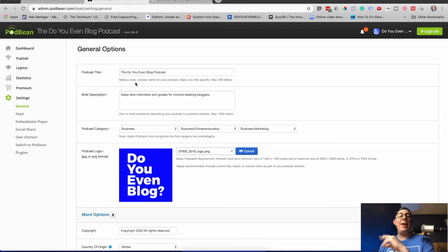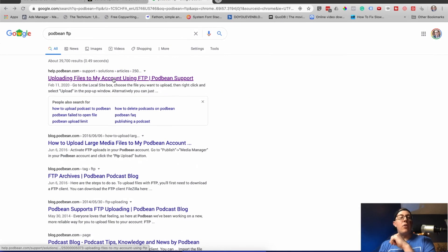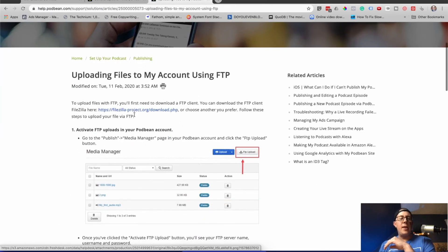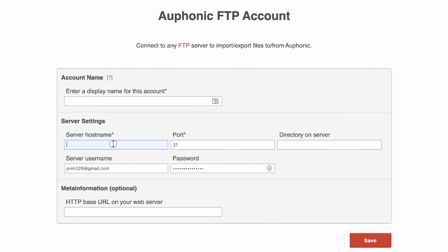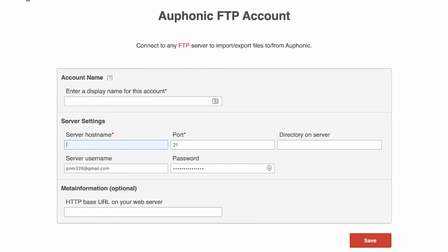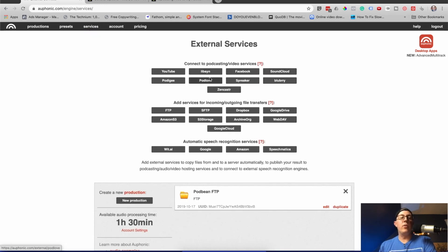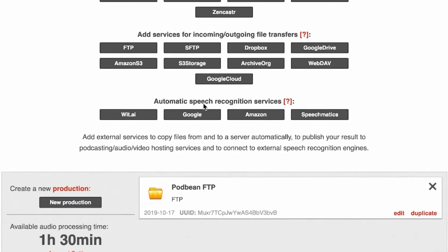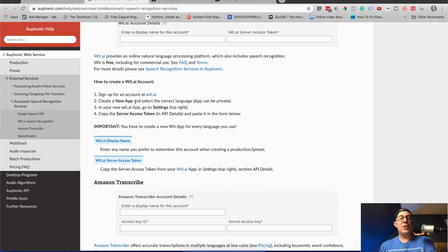FTP means — I don't know either, but you can just go Google your host. For example, Podbean is what I use — uploading files to my account using FTP. You'll need to set up some credentials like a username and password, and you connect those here in Alphonic — internet display name, host name. You'll get all this from your host, hit save, and then when you're creating a new production you can choose to automatically upload the file from Alphonic to wherever via FTP or one of their built-in integrations like Spreaker, Blueberry, Libsyn, or Google Drive.